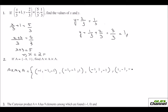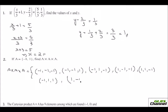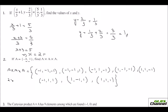Now with one minus 1: (1, 1, −1), then (−1, 1, 1), then (1, −1, 1), and finally without any minus 1: (1, 1, 1). This is A cross A cross A. You can see that you have 8 ordered triplets. That is because the number of elements is 2, and 2 cross 2 cross 2 is 8.